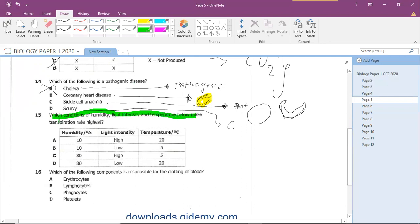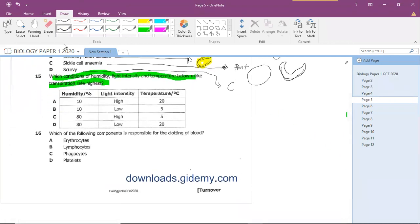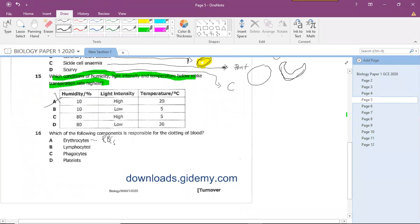Question fifteen: high light intensity, low humidity, and high temperature increase the rate of transpiration — the plant loses more water. The answer is A. Question sixteen asks which blood component is responsible for clotting. Erythrocytes are red blood cells. Lymphocytes and phagocytes are immune cells. Platelets are responsible for coagulation — blood clotting.